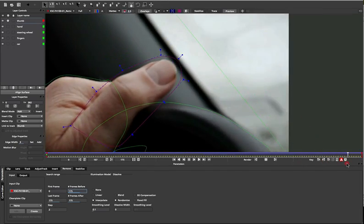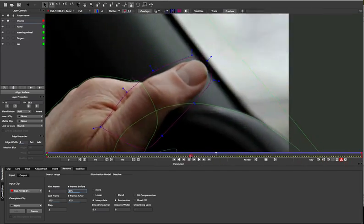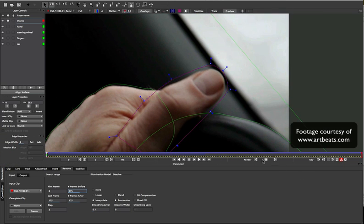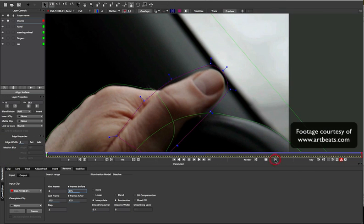Sometimes, you may not even need to remove all of your foreground, you just need 10-20% of the edge taken away. For example, if you're setting up a 2D to 3D stereo conversion shot, you may just need to see some of the background behind an object.